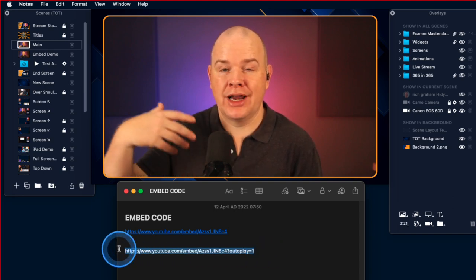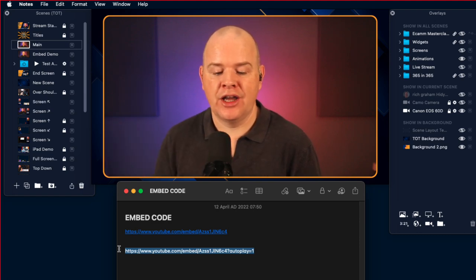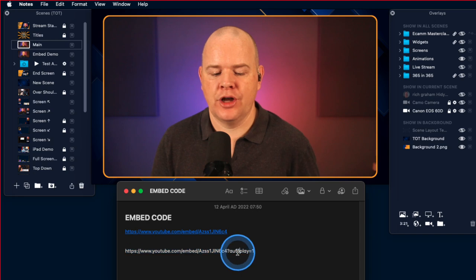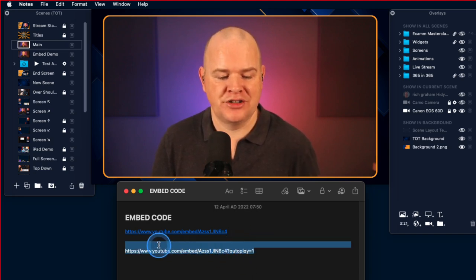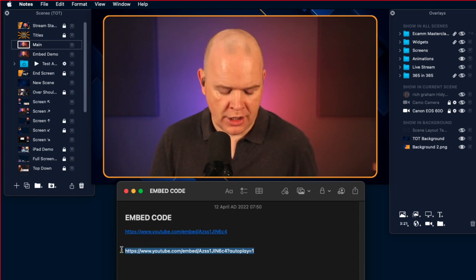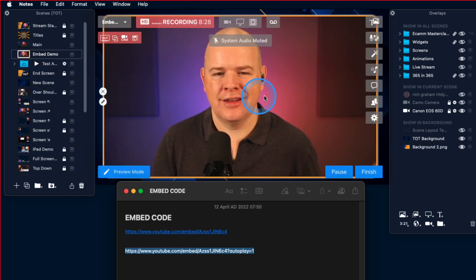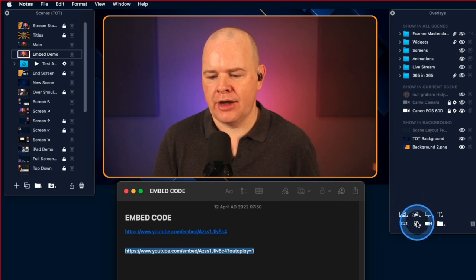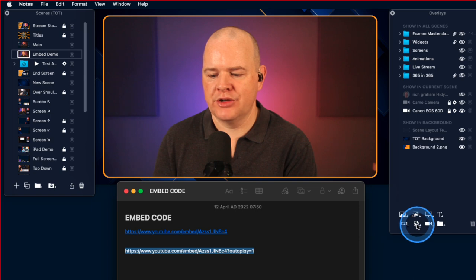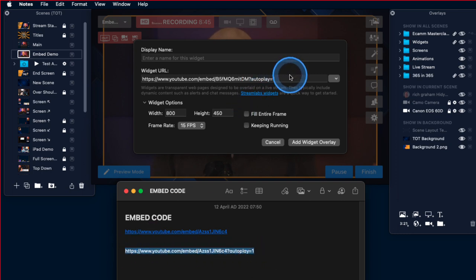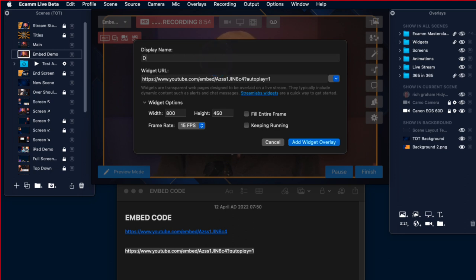That's going to mean that because you're not going to have any player controls as such in your Ecamm Live, it's just going to play the video. This will trigger it to autoplay — otherwise you wouldn't be able to physically start and stop it from within Ecamm Live. The actual code for autoplay may be different from platform to platform. So now I'm just going to click copy, come to a different scene over here, and then come down here to where it says widget overlays — it's this one with a little picture of a globe. Click the plus, highlight the text, paste it in, and I'm going to call this one 'demo video'. Then click 'add widget overlay'.